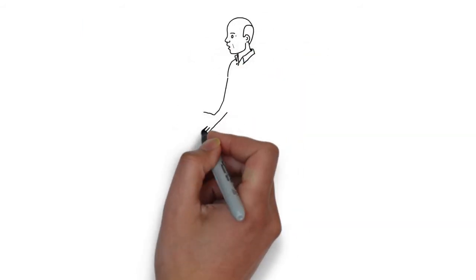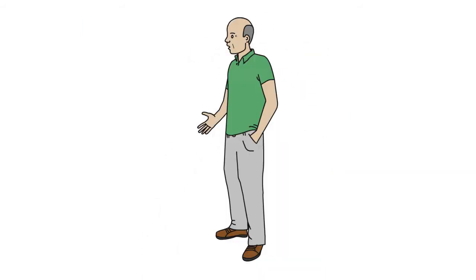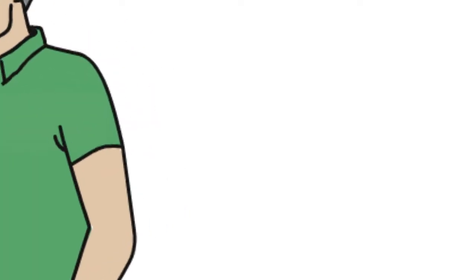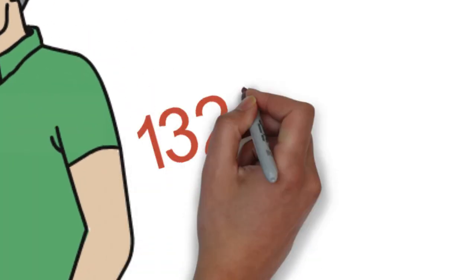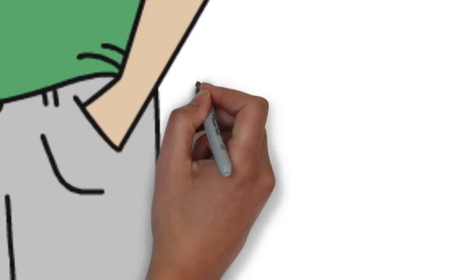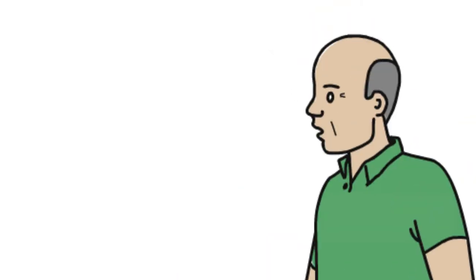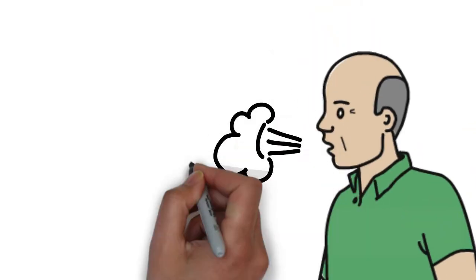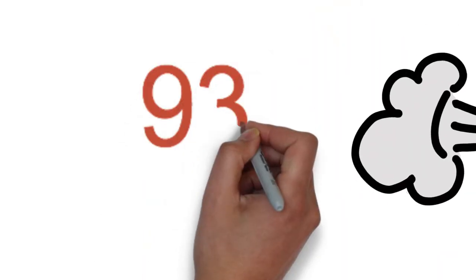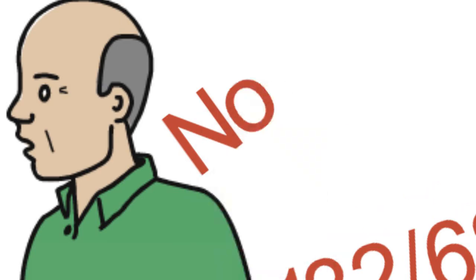On examination, Mr. Joe has a blood pressure of 132 over 68. His pulse is 67. His oxygen saturation on room air is 93 percent. There's no evidence of jugular venous distension.